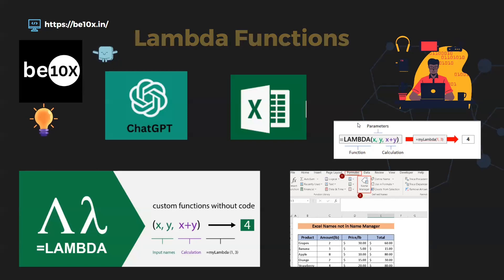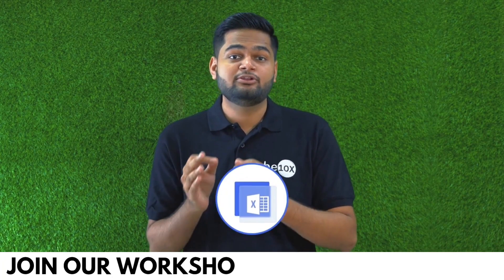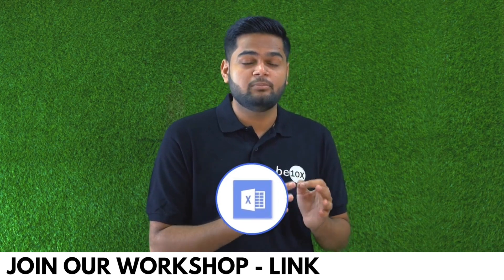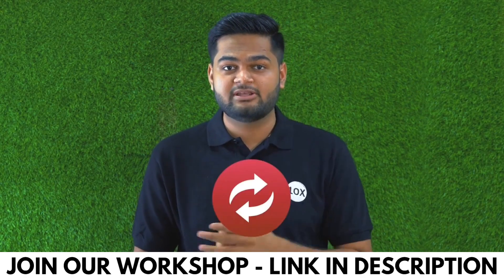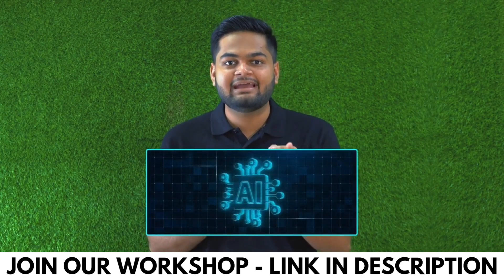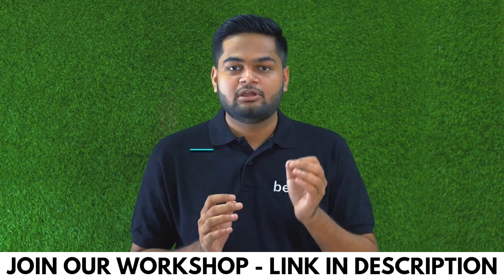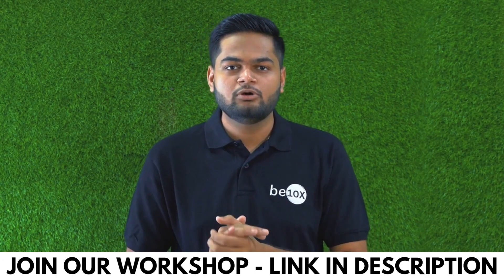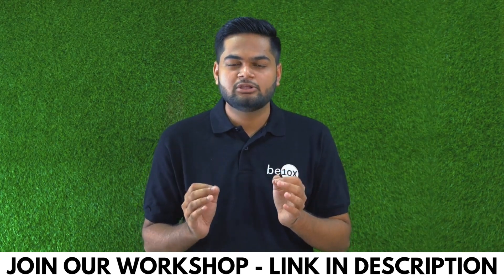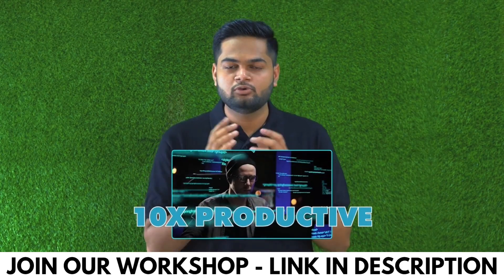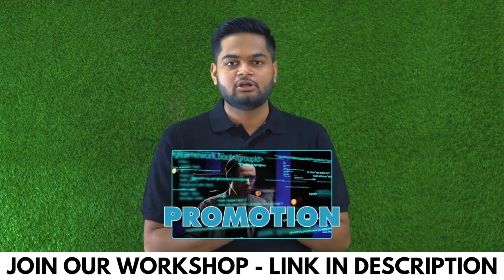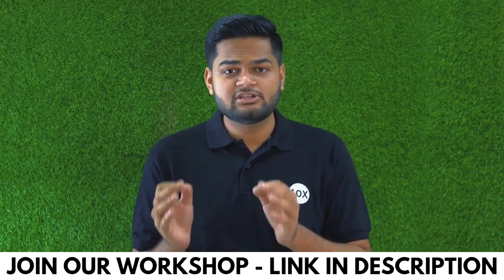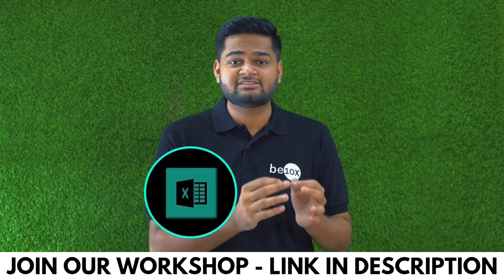If you are someone using Excel in your day-to-day job, let me tell you something: you are going to be replaced unless you are integrating AI in your Excel. If you integrate AI in your Excel workflow, you are going to be 10x more productive and you will be getting that promotion that you deserve. If you want to learn all this, join me for my workshop on Excel using AI.